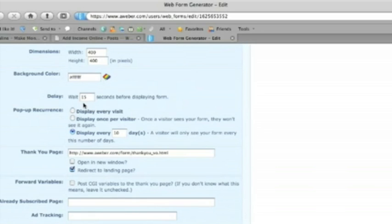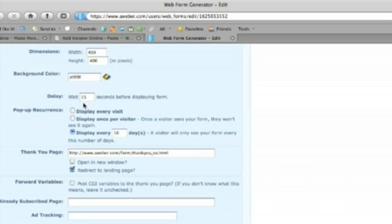Either you can have it pop-up immediately or we've chosen to wait 15 seconds for the browser just to look at the page, have a quick scan and 15 seconds after it loads then the form will be displayed to give them the option to sign up or not.